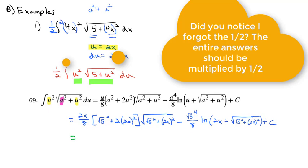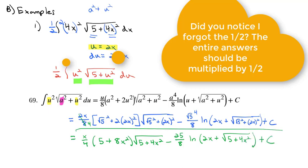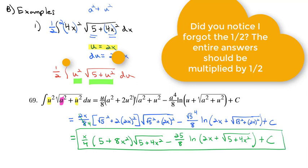Doing a little cleanup: 2 over 8 simplifies to 1/4, so we have (x/4)(5 + 8x²)√(5 + 4x²) minus (25/8)ln|2x + √(5 + 4x²)| plus a constant. And we've got our antiderivative using that table formula.